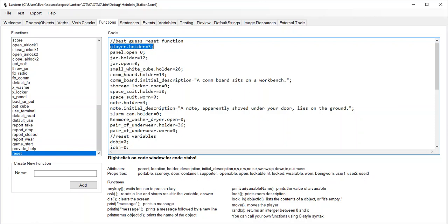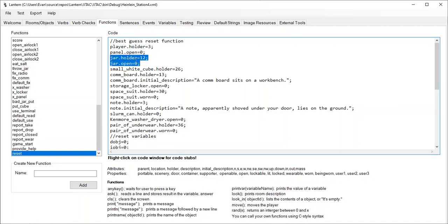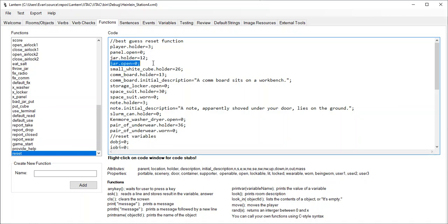Then Lantern looped through all the objects, and it said if something was a container, like an openable or a closable, lockable container, it would reset the container back to its original state. So the panel was openable, so it reset the open flag on that. The jar was openable, so it put the jar back in its starting location, and it set its open flag to zero, meaning it put the jar back in the closed state that the jar starts in.